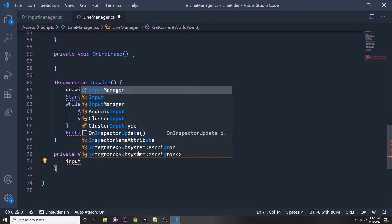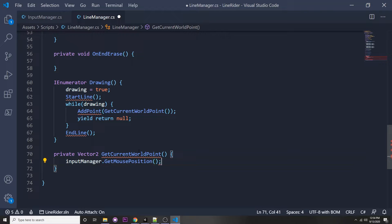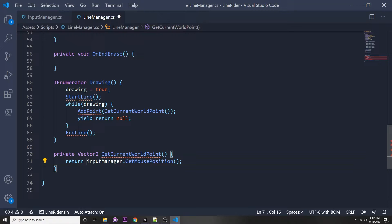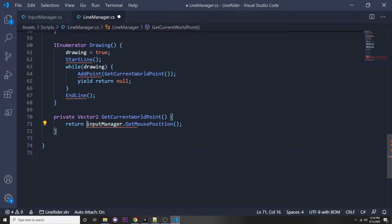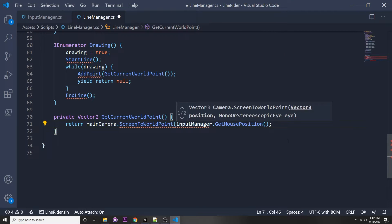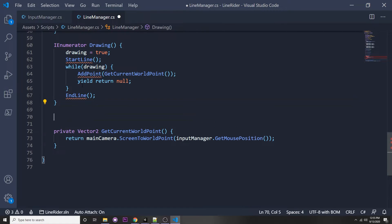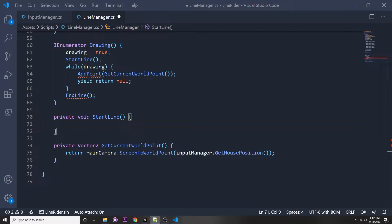The GetCurrentWorldPoint function is simple — it calls inputManager.GetMousePosition and converts it to world coordinates via mainCamera.ScreenToWorldPoint, passing in the screen mouse coordinates. Next we need a StartLine function — private void StartLine — where we'll create our line game object and attach a line renderer and a collider to it.